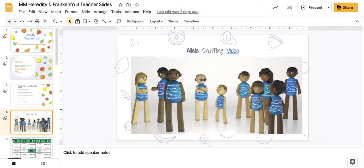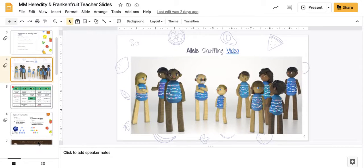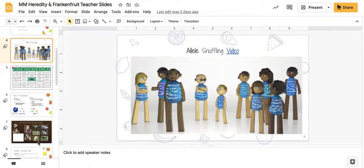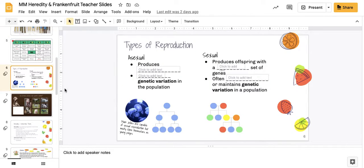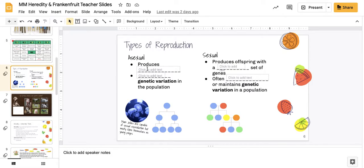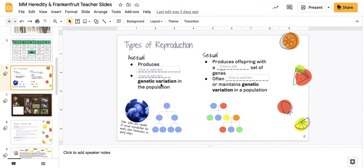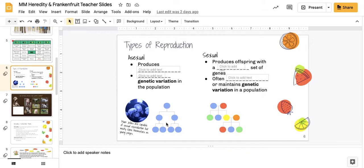There was a video for allele shuffling that was shown. We reviewed sexual reproduction producing clones and not adding or increasing genetic variation in a population, which can put them at risk. If something comes in, it can wipe out the entire species.